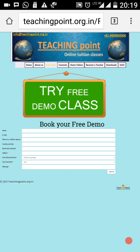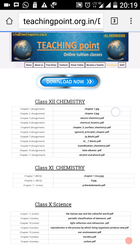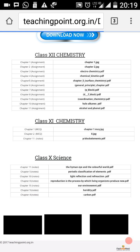This is a free demo form by which students can easily contact me. For the student's benefit, there is also a download option. I am basically a chemistry teacher in India, so I provide assignments through this download section.